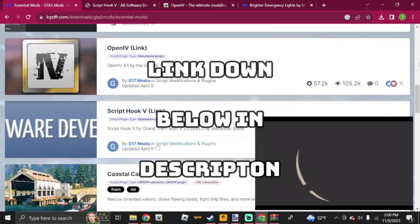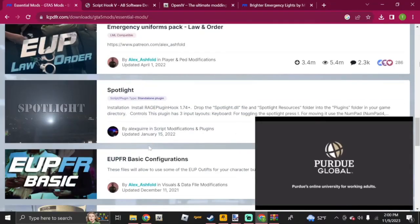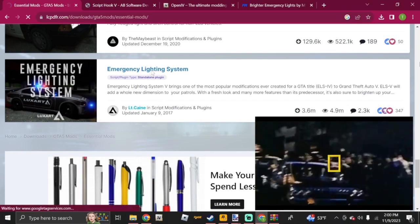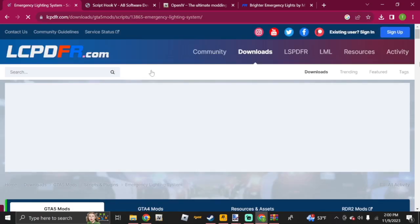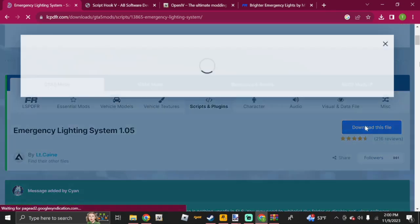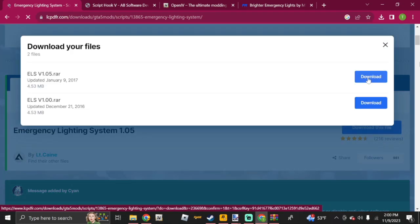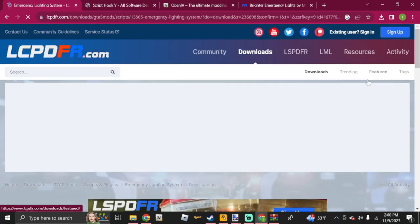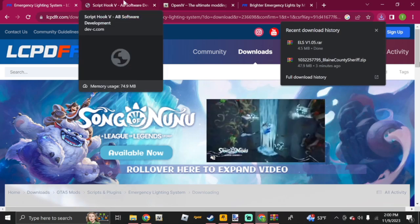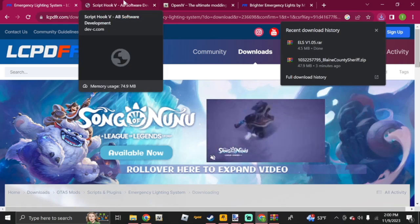Click on Emergency Lighting System, then hit Download This File, accept the terms and conditions, and click Download. You'll see it start downloading — there it goes, ELS version 1.05. For ELS to work, you're going to want to grab ScriptHook V as well, link is down below in the description.